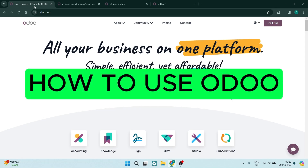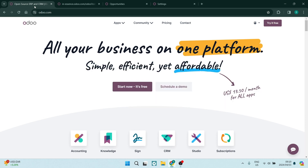Ladies and gentlemen, welcome to the channel. Today, I'm going to show you how to use Odoo. It is an absolutely amazing, powerful tool to streamline all of the processes in your business. Let's get in.